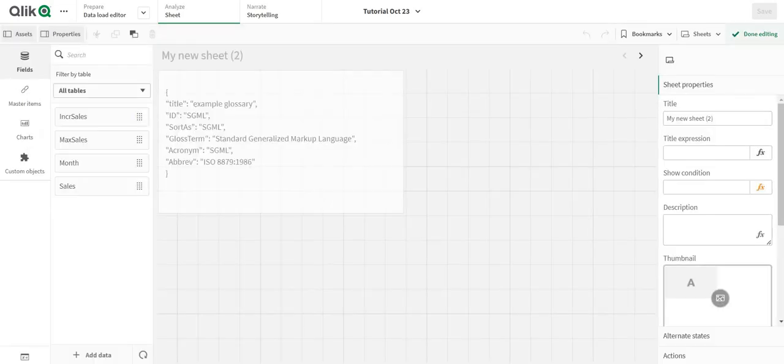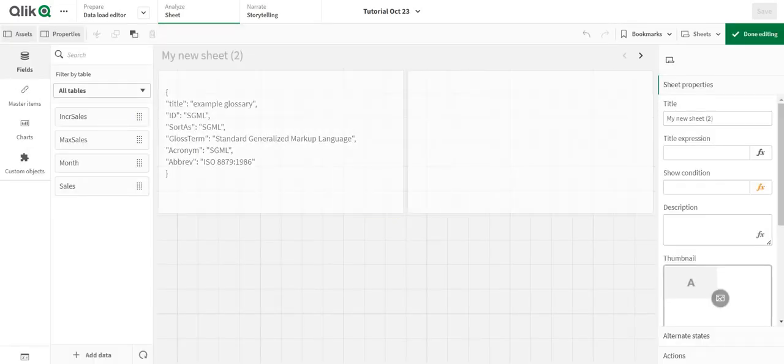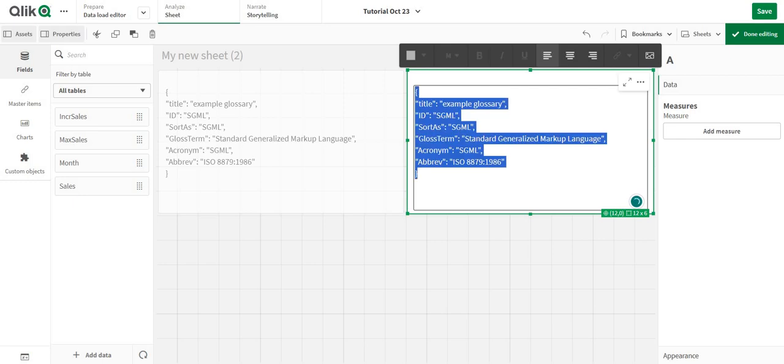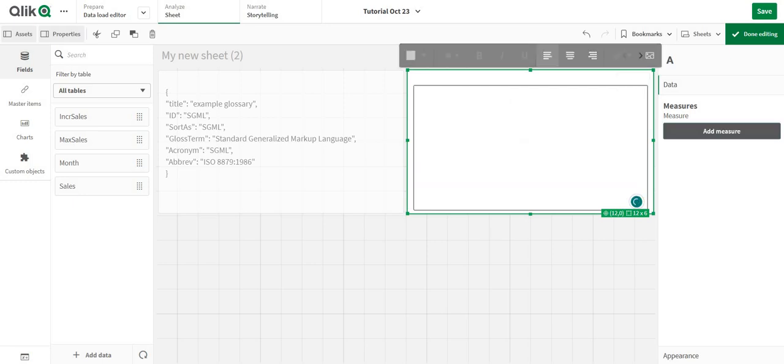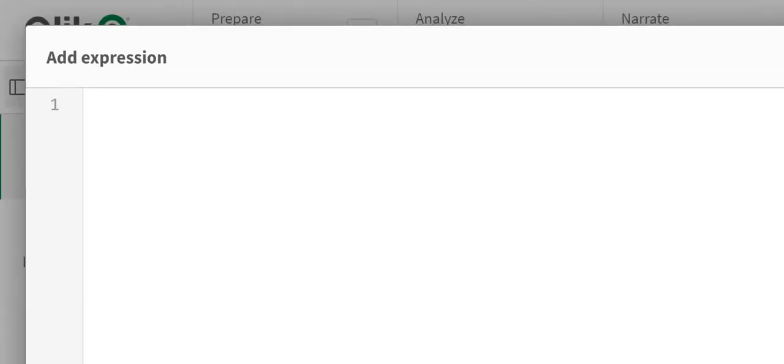You can actually use a function over here. So I'm going to copy this and in my measure over here I'm just going to write in...